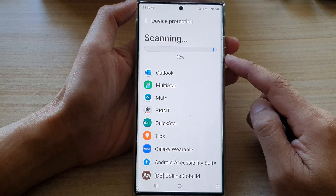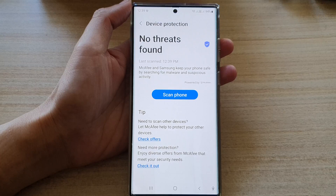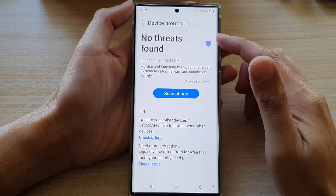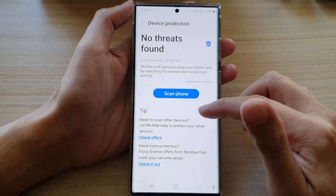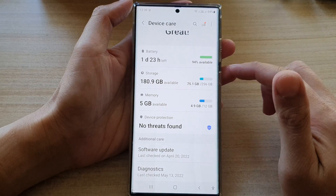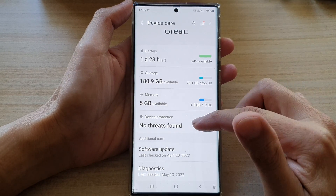It may take some time. After the scan has completed, you can tap on the back key to go back.